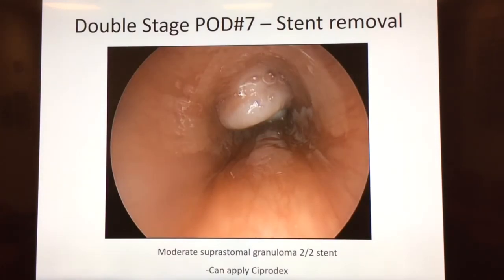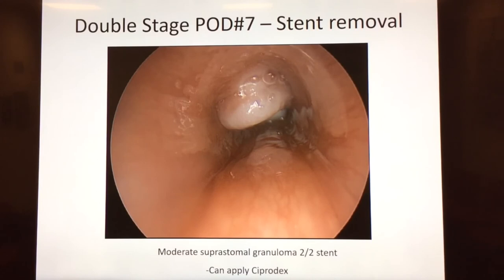This is an example of a moderate suprastomal granuloma after stent removal. We find that treating these with Ciprodex is very helpful — you can apply the Ciprodex in the operating room and then continue nebulizations after that. Those nebulizations should be administered through the mouth or through a mask at the mouth.